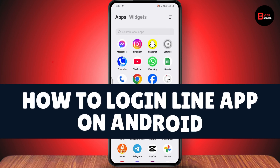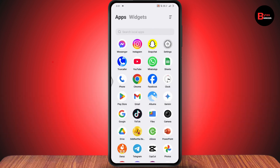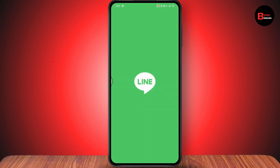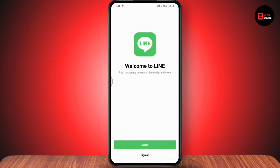How to log in to the LINE app on Android. First, open up the LINE application — make sure that you've installed the application from your Play Store. After that you will have this kind of interface.